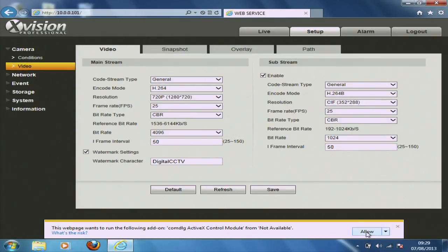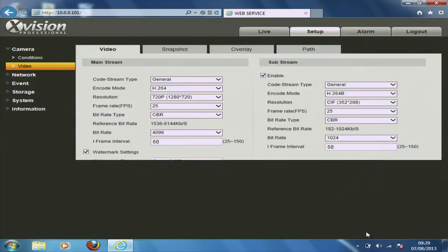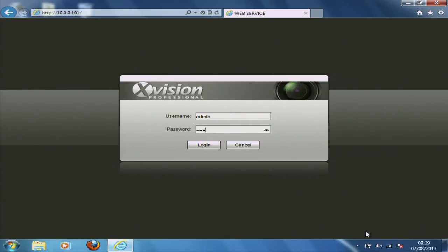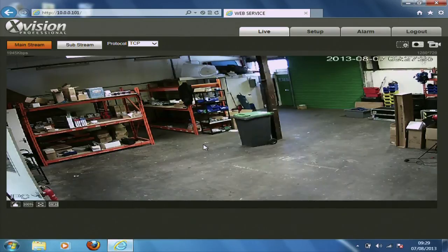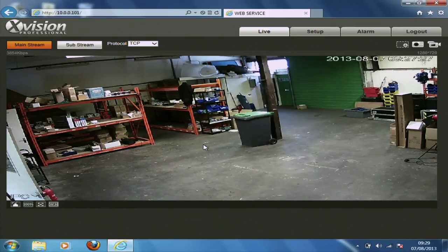And that's it. That's done. Any questions, give us a call 01952 505 696, or visit our website HDCCTV.co.uk.